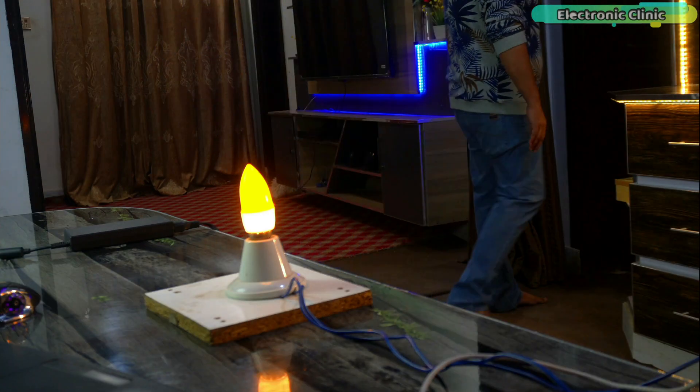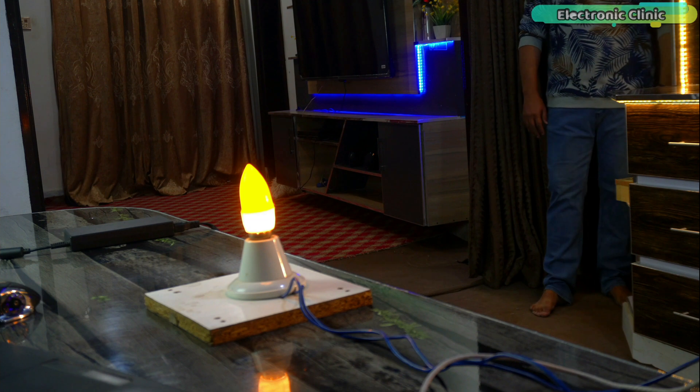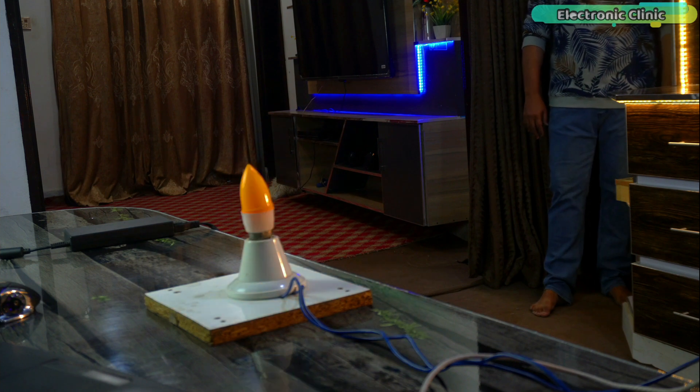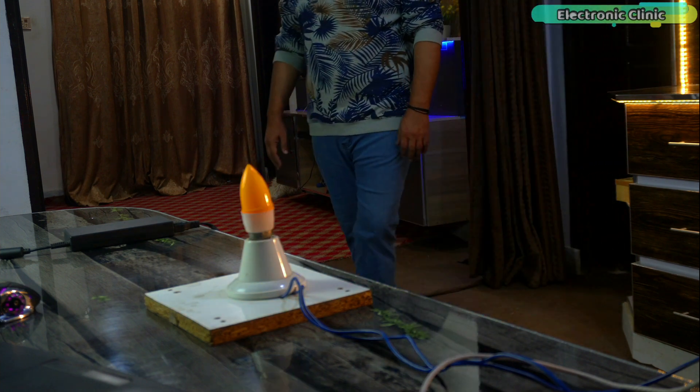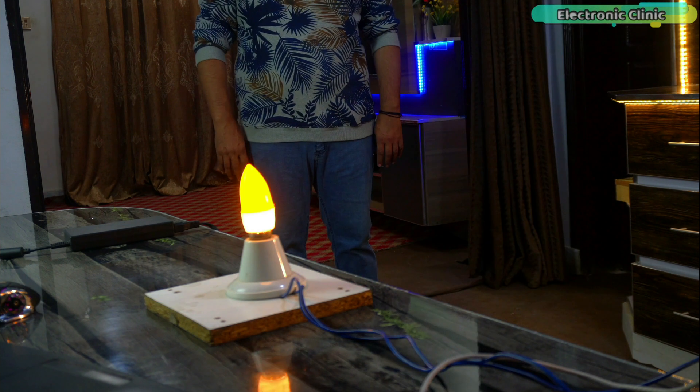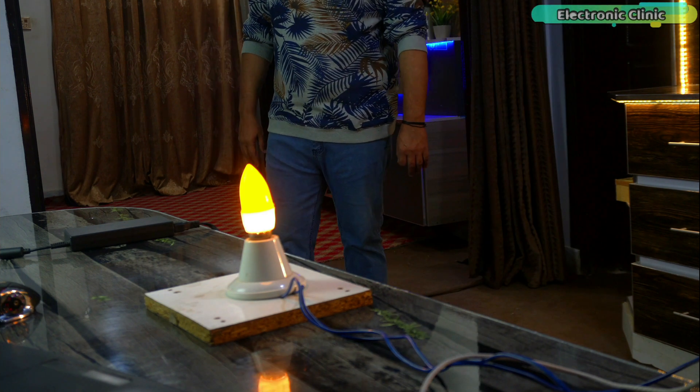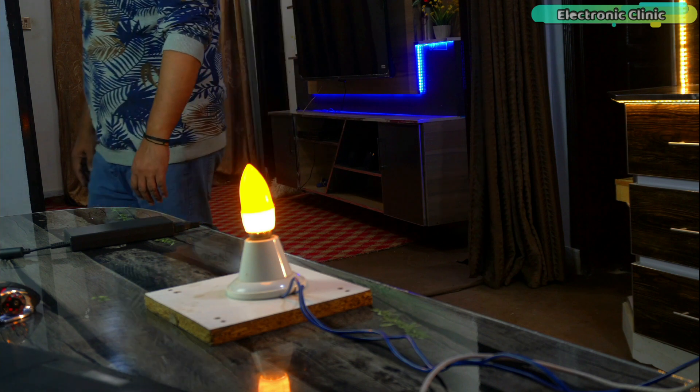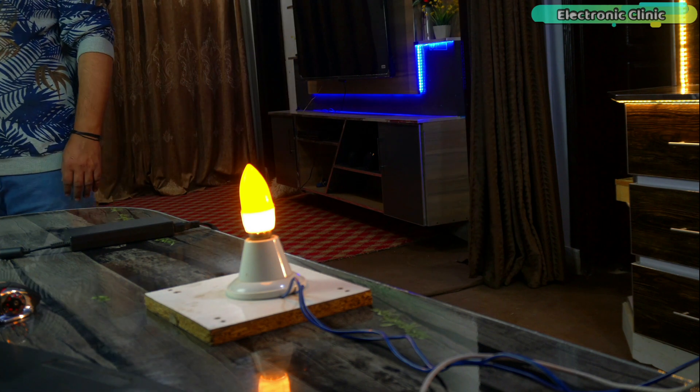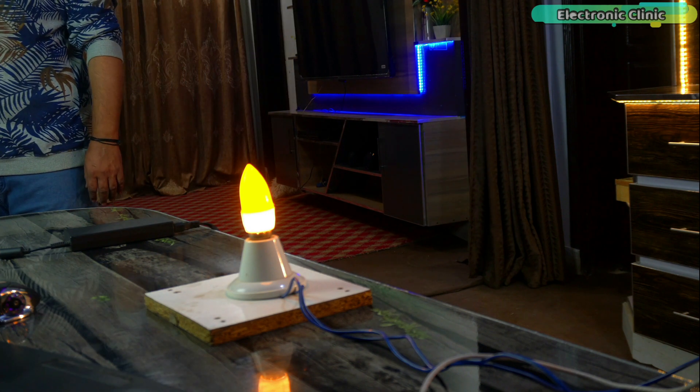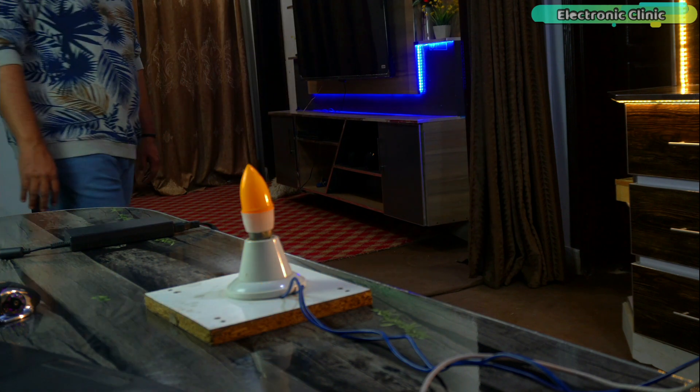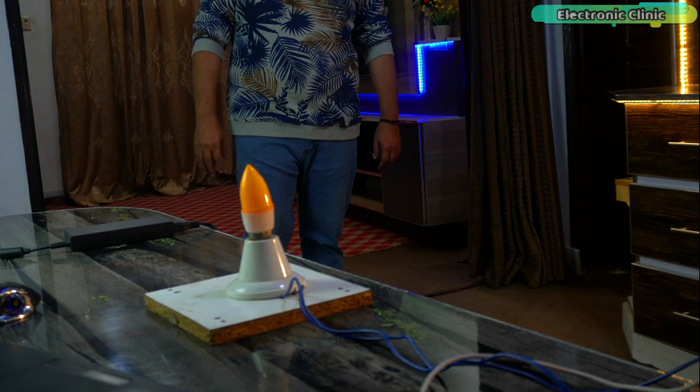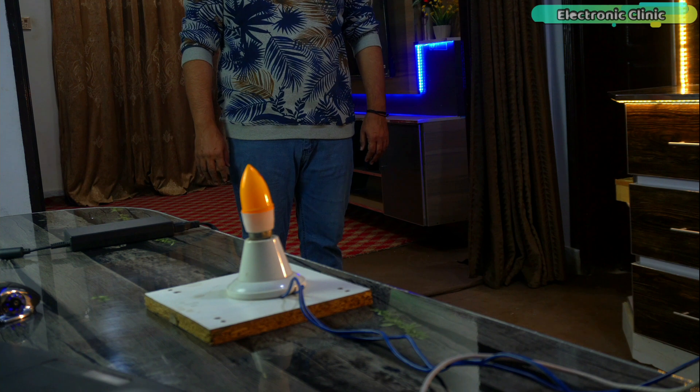And when the person moves away, it automatically turns the light off. It was a practical demo of how this tiny radar module can be used for smart home automation without relying on cameras, PIR sensors or any bulky setup.